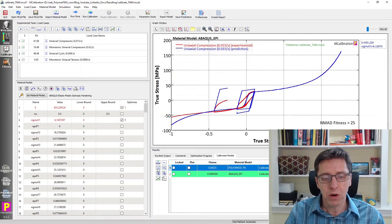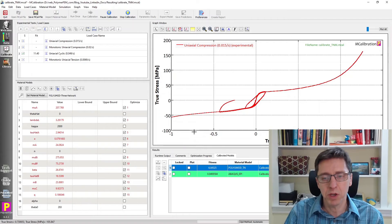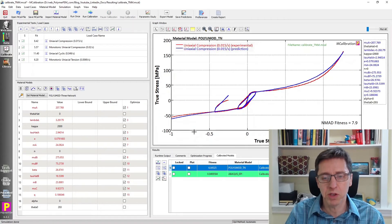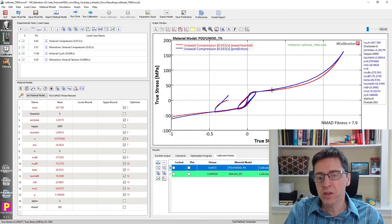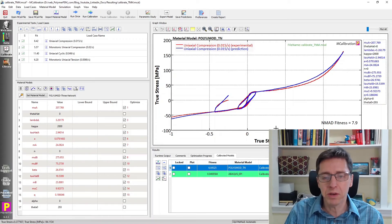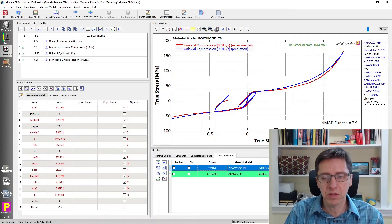There are other models, of course, that can predict this much better. I'm switching to the three network model from the PolyUmod library. This model matches the data much better — almost all aspects are predicted really well.